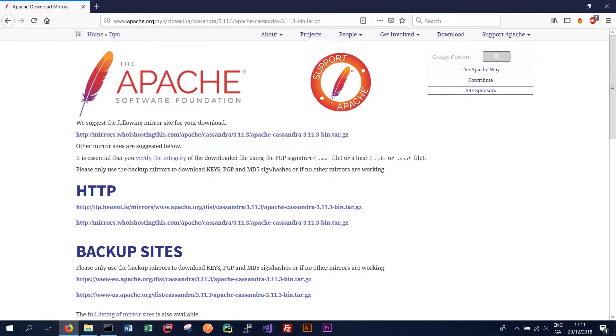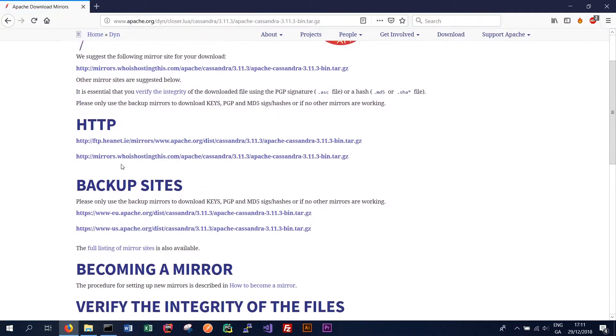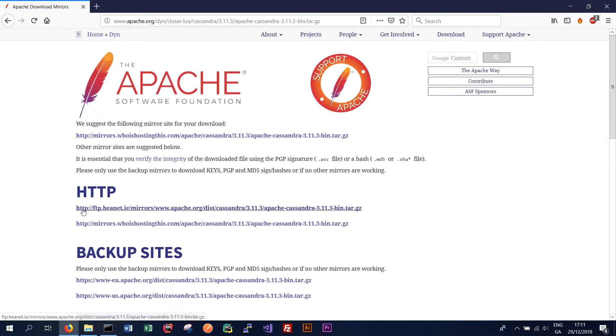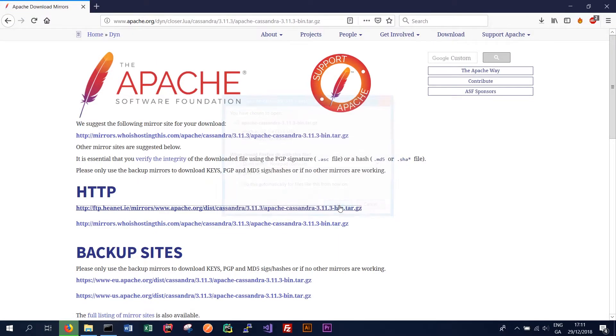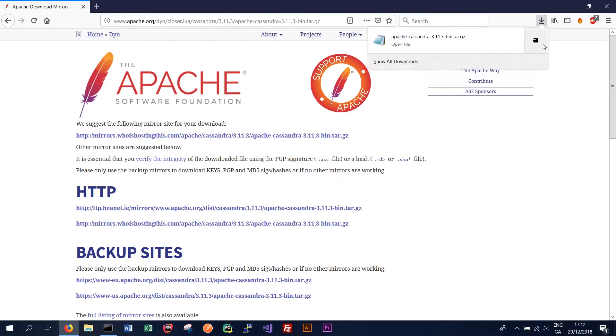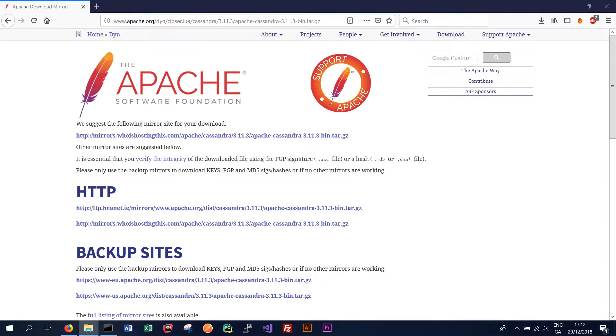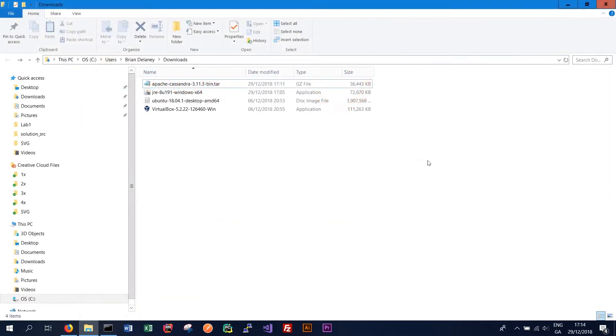So we can click any of these links here but the best link is probably the first one. So we'll click that to begin the download. We want to save the file and that should kick off our download. It should be quite a quick download. So we just want to view this file in the folder so we can extract it.